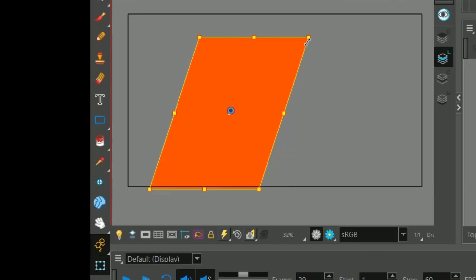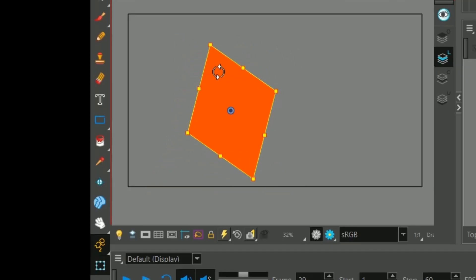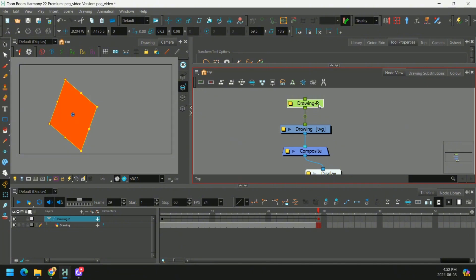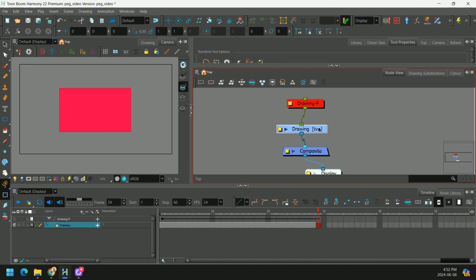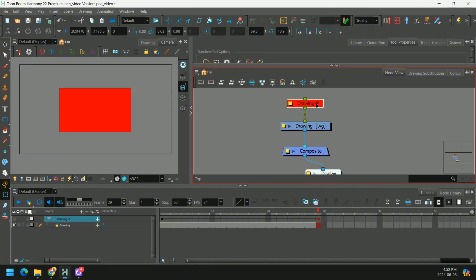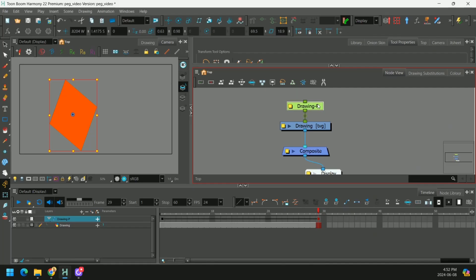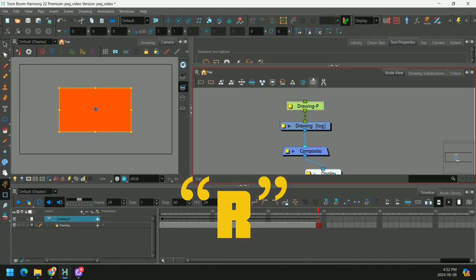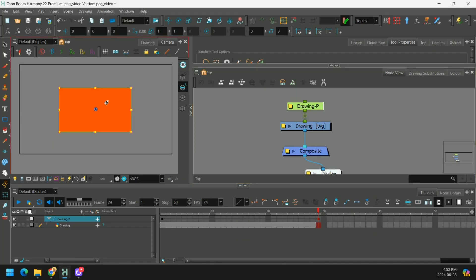We can skew it, we can scale it, we can rotate it. And if we deactivate this peg, you'll see our drawing goes back to its original position because we haven't actually changed anything. If we want to reset this, we just select it and press R to reset it.